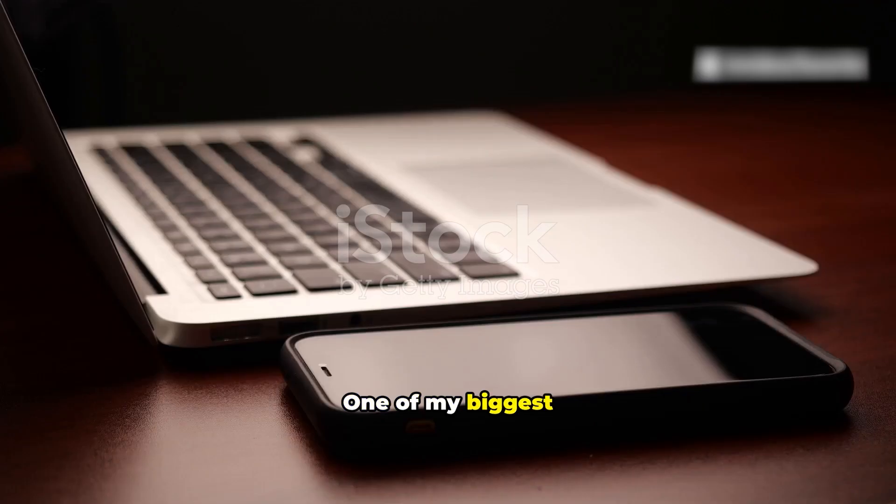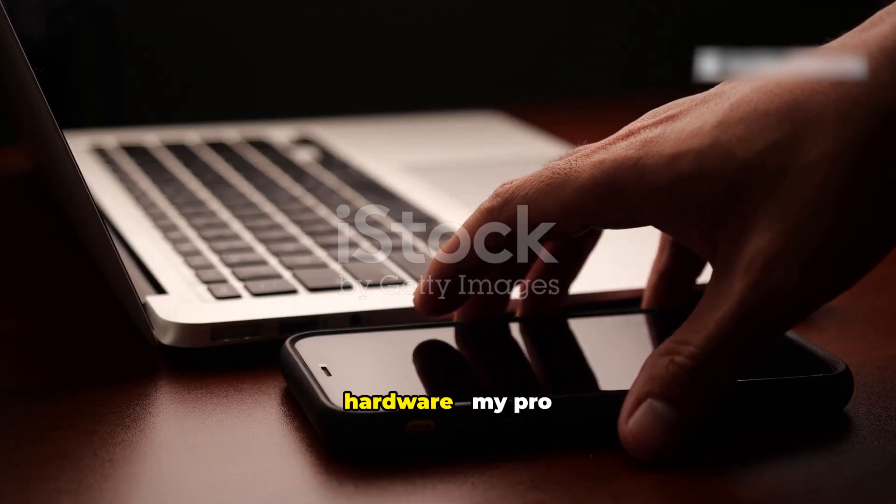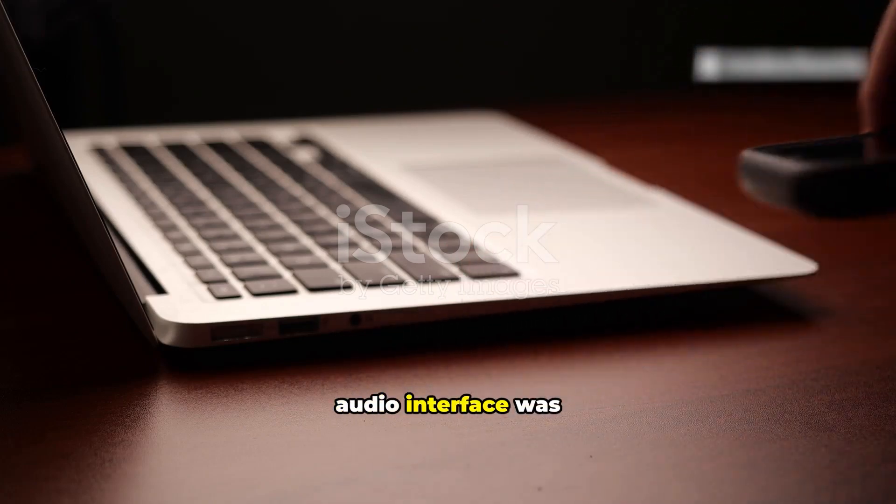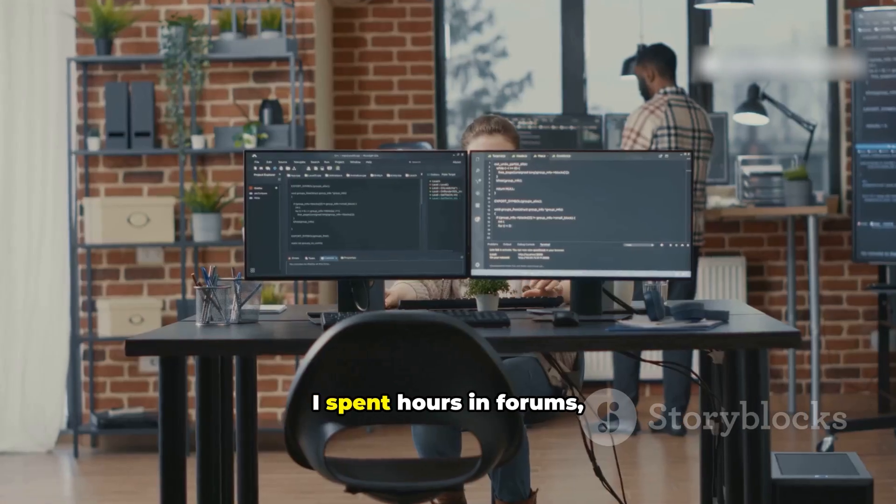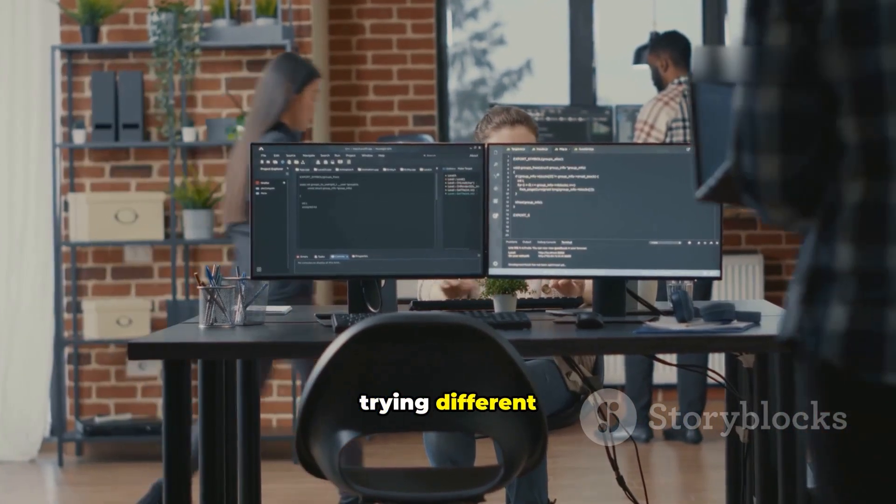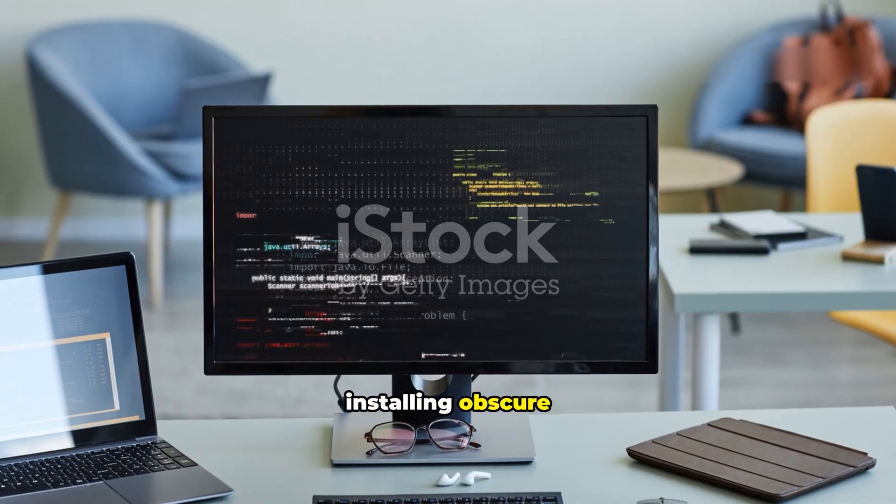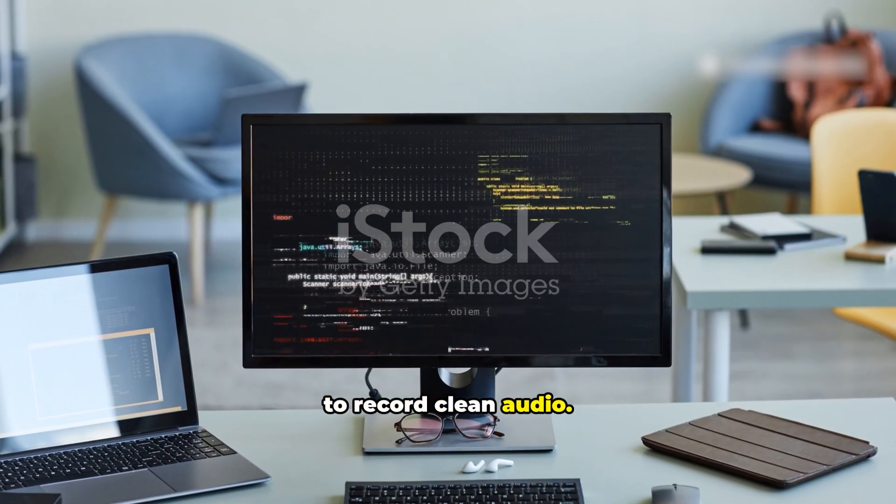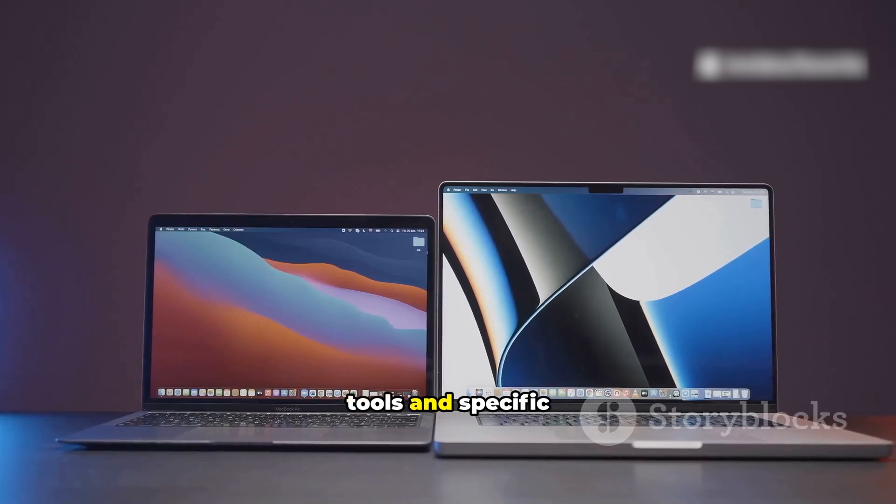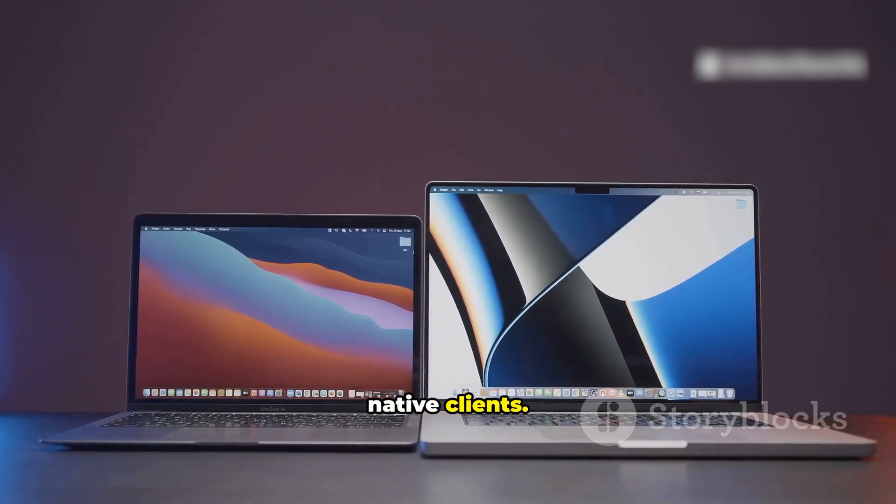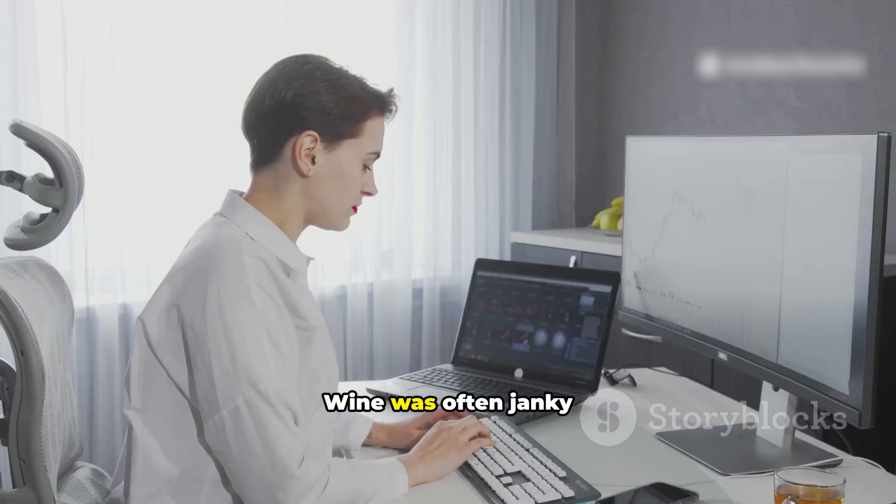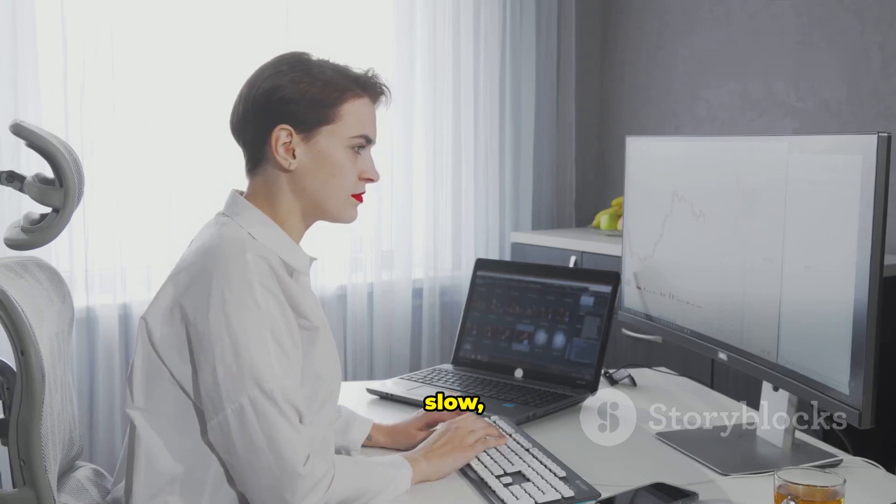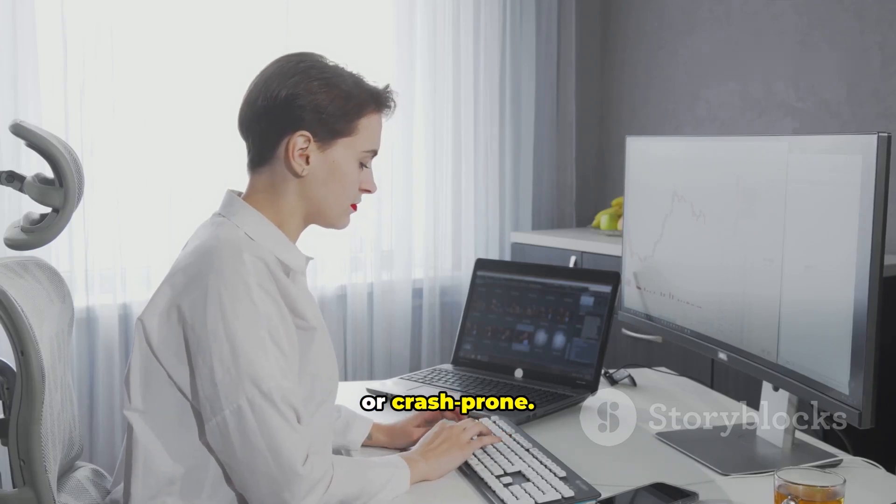One of my biggest struggles was with non-mainstream hardware. My pro audio interface was a nightmare. I spent hours in forums, trying different command line configurations, and installing obscure audio servers just to record clean audio. Some collaboration tools and specific cloud apps had no native clients. Running them with wine was often janky. Slow, glitchy, or crash-prone.